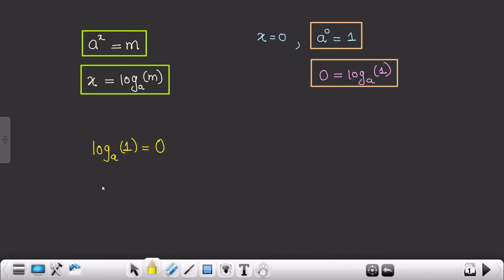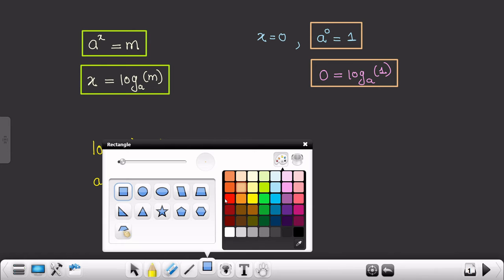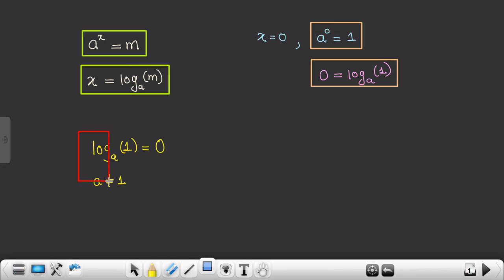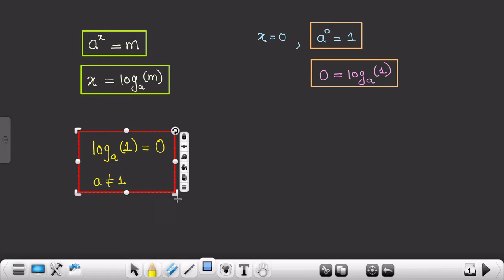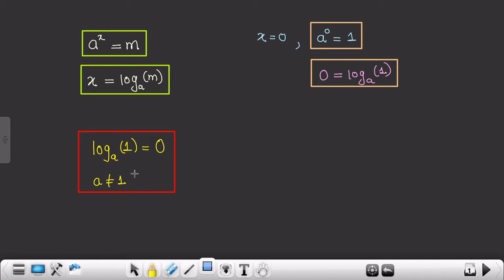So log of 1 to the base a equals 0. Here 'a' can be anything except 1 — a can't be 1. A can be 2, 3, 100, 200, anything, but surely a cannot equal 1. This is a major important formula which you need to remember.